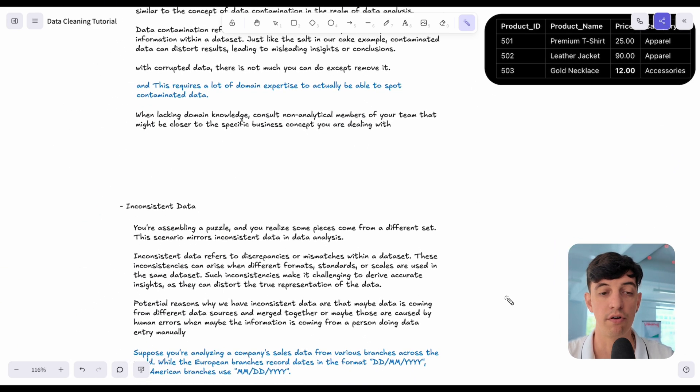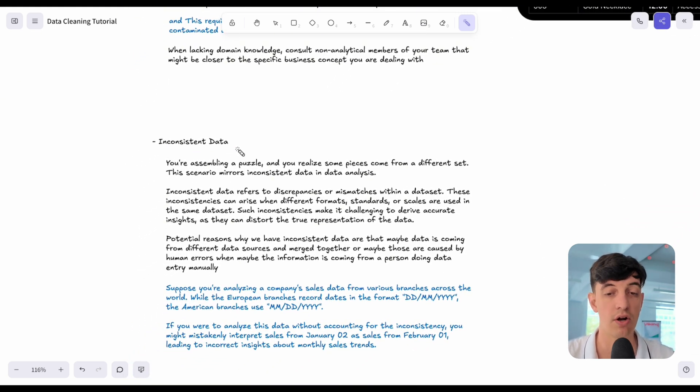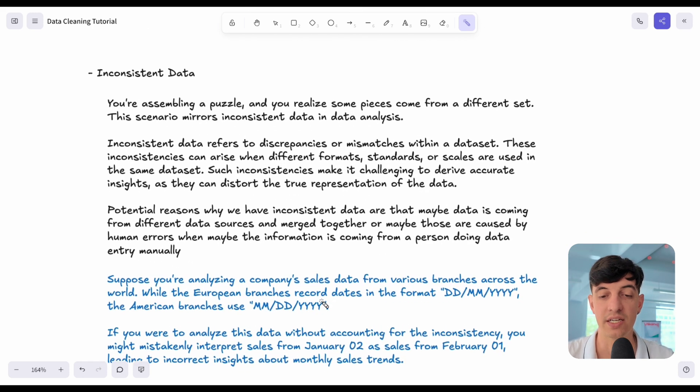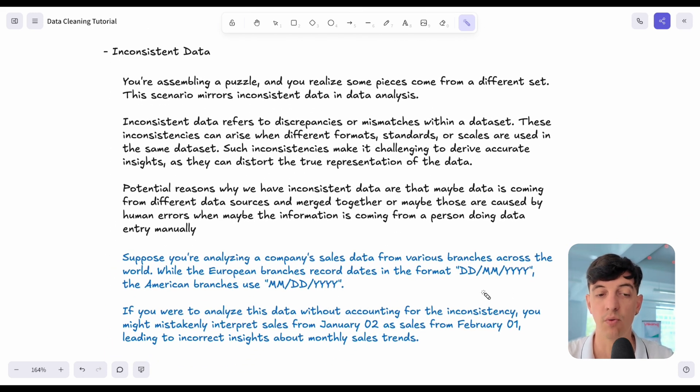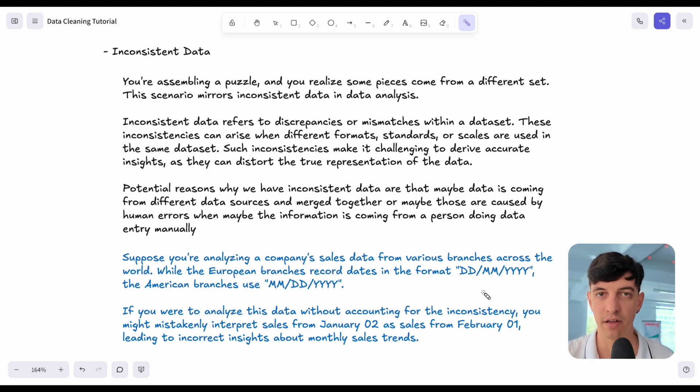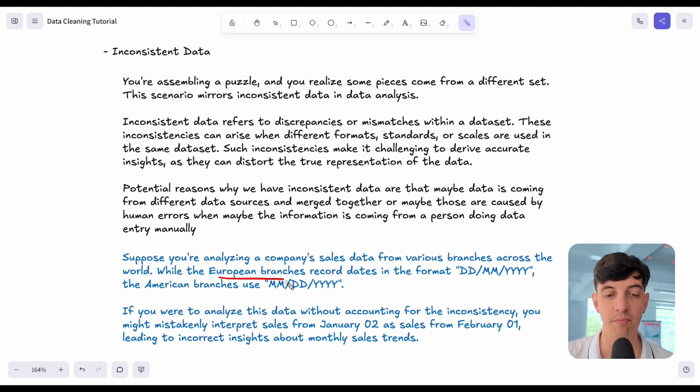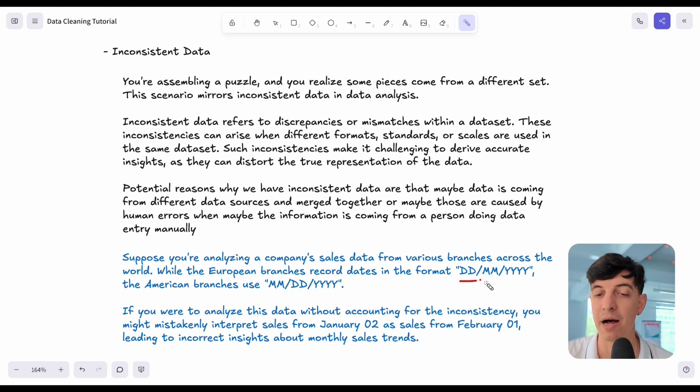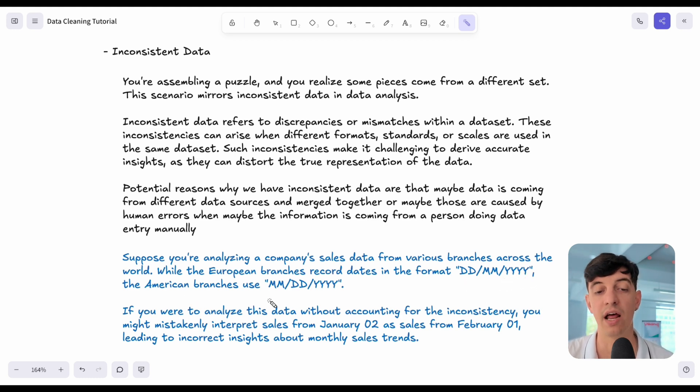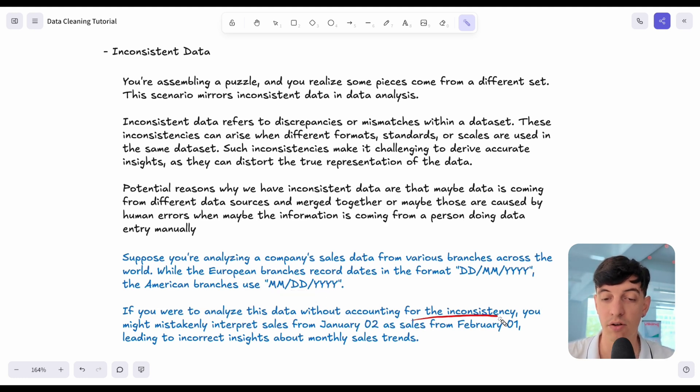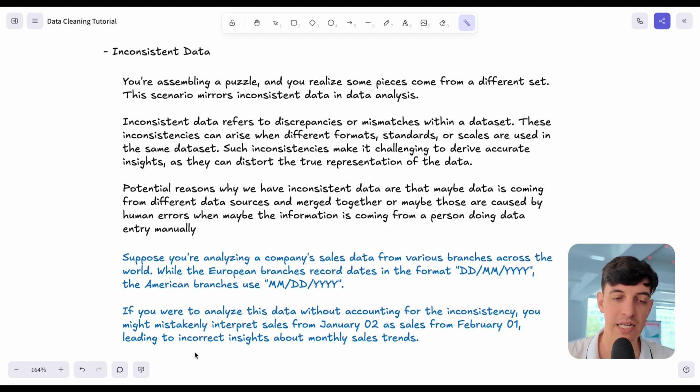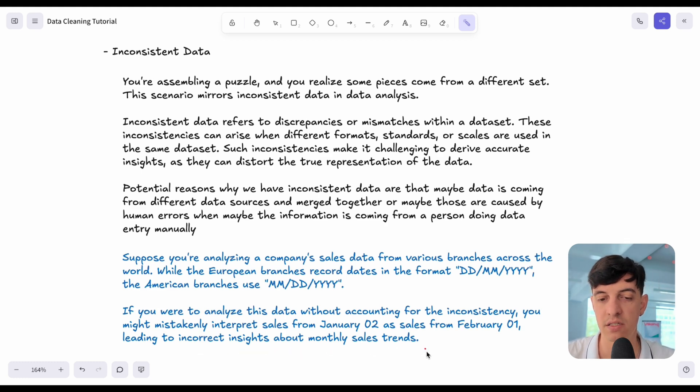Another example of data that has poor quality is when we deal with inconsistent data. The example could be the date format that we are dealing with in our data. You may be familiar that every single location in the world, they have a different date format. The European branches can have data in the format of day, month and year. But then if you deal with American branches, you will have month, date and year. In this specific example, if you were to analyze this data without accounting for the inconsistency, you might mistakenly interpret sales from January 2nd as sales from February 1st. This will lead to incorrect insights about monthly sales trends.